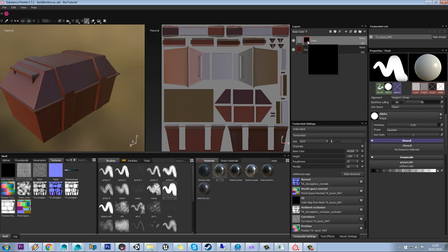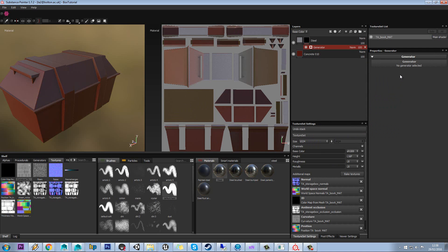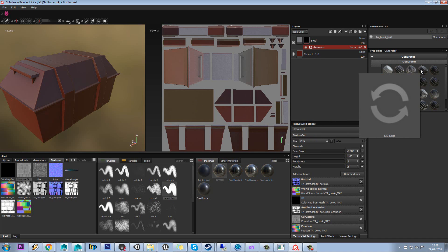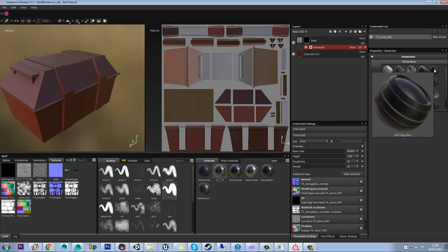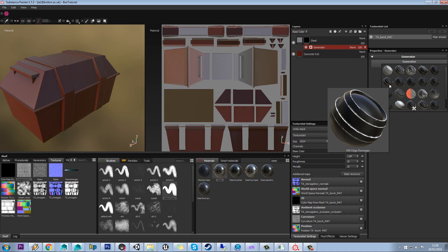And we'll try out some of Substance's generators which are what all these textures are for. So if you make sure you're on the mask, right click and go to add generator. And then click here, we can preview the different types of generators you can have. You can have dripping rust, dust, edge blur, speckle and edge damages and so on.